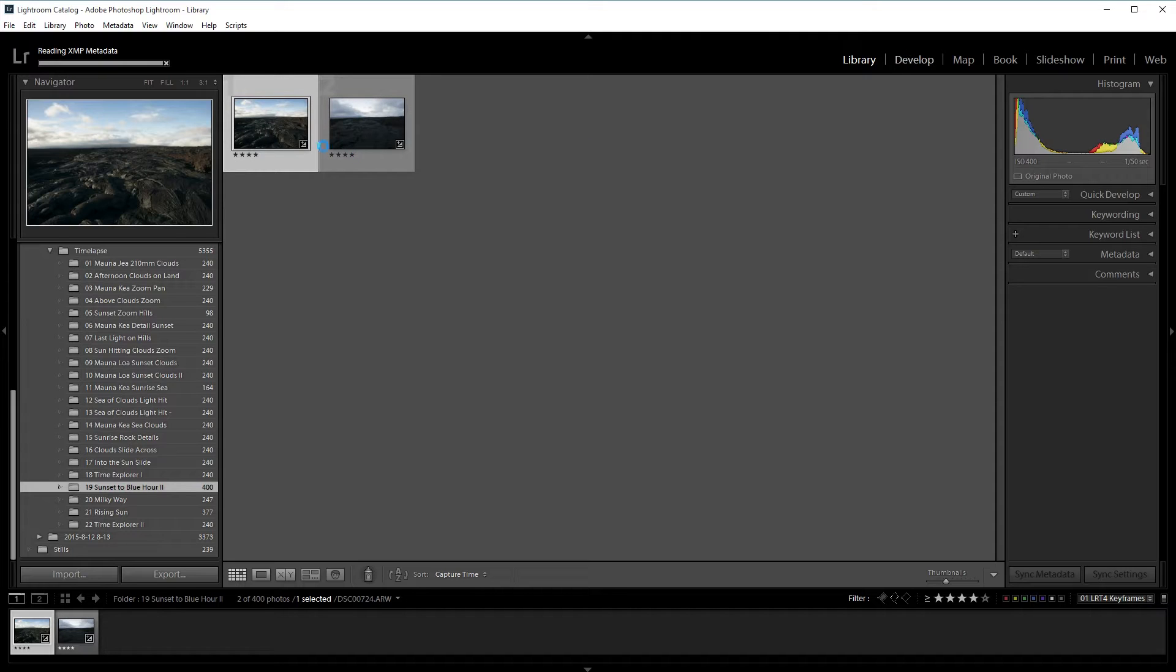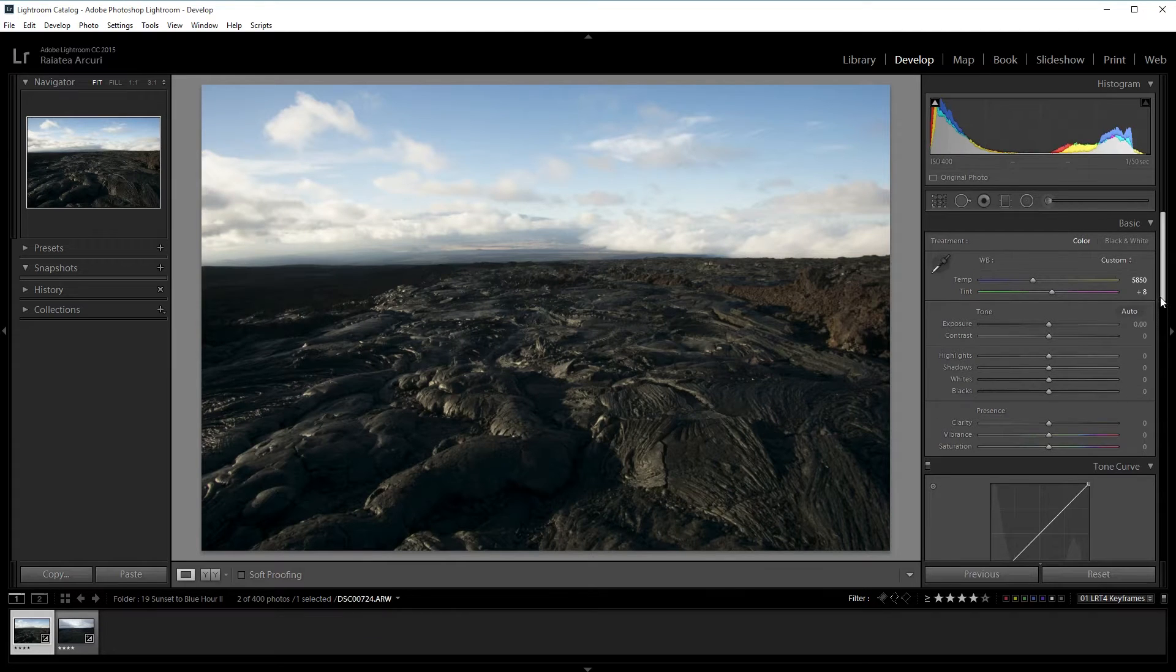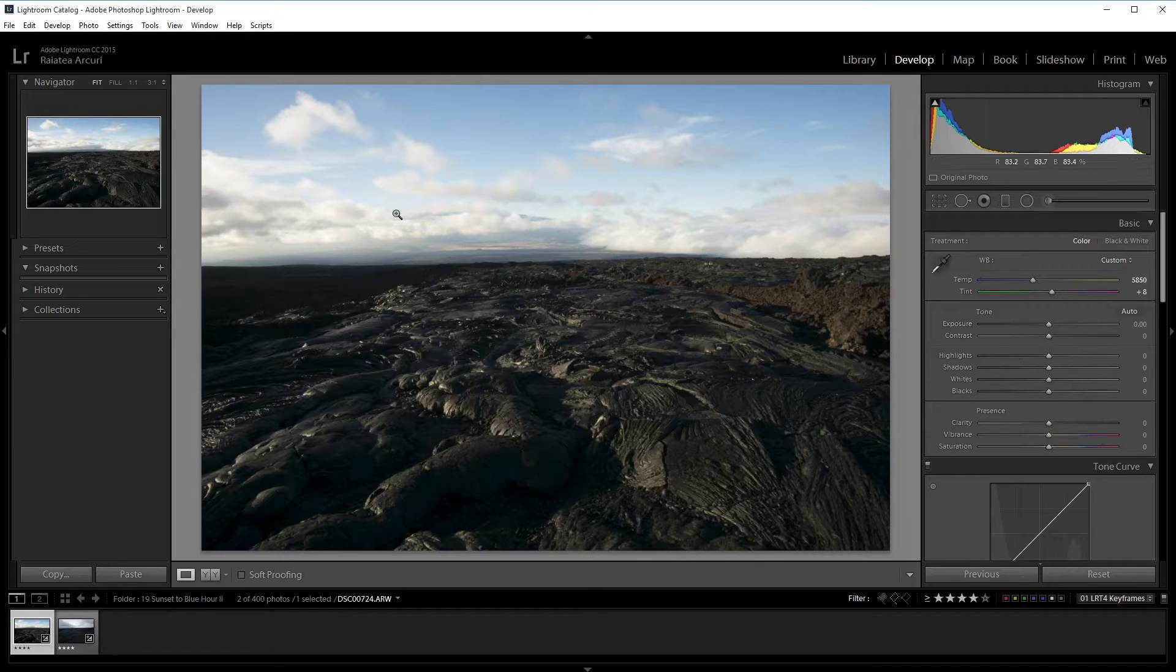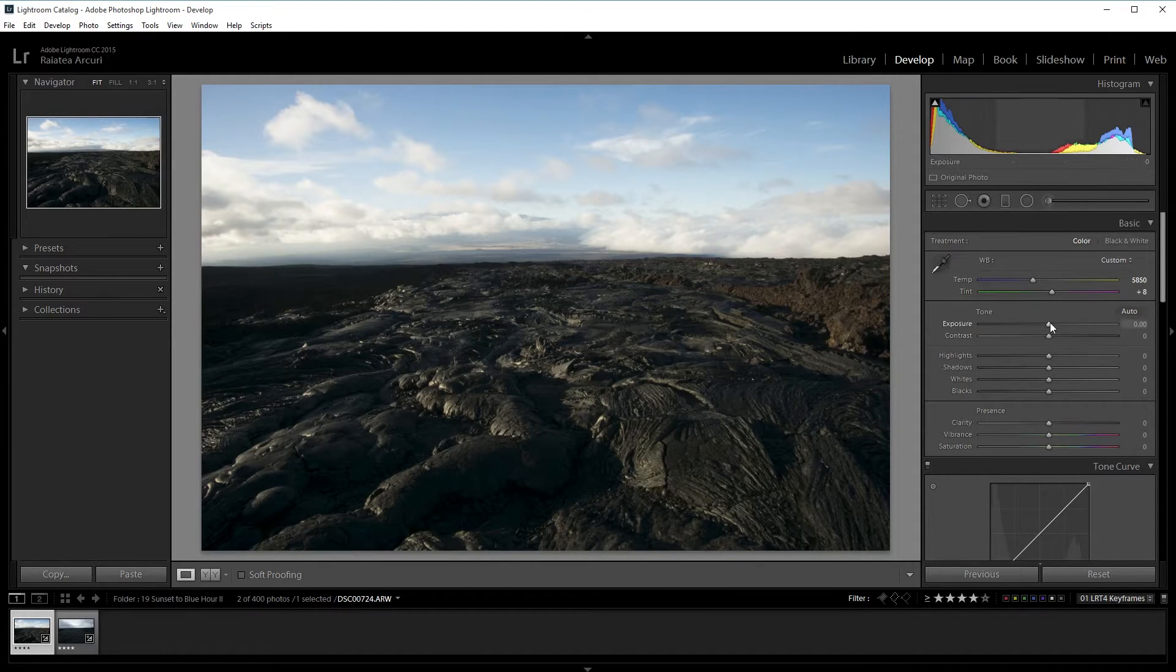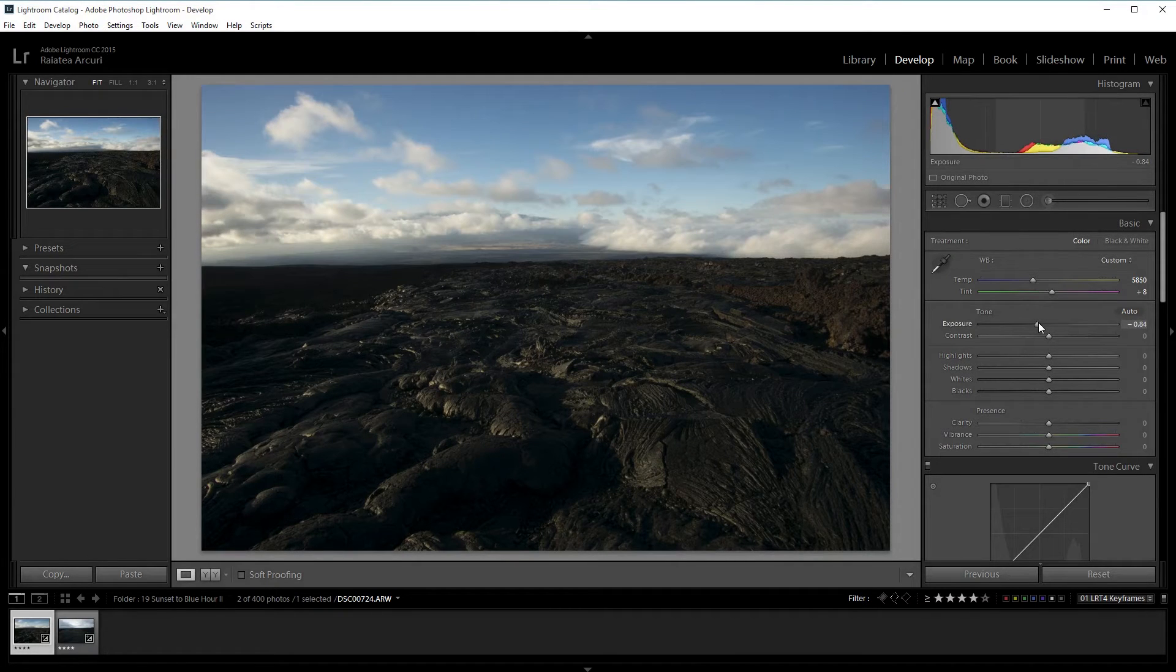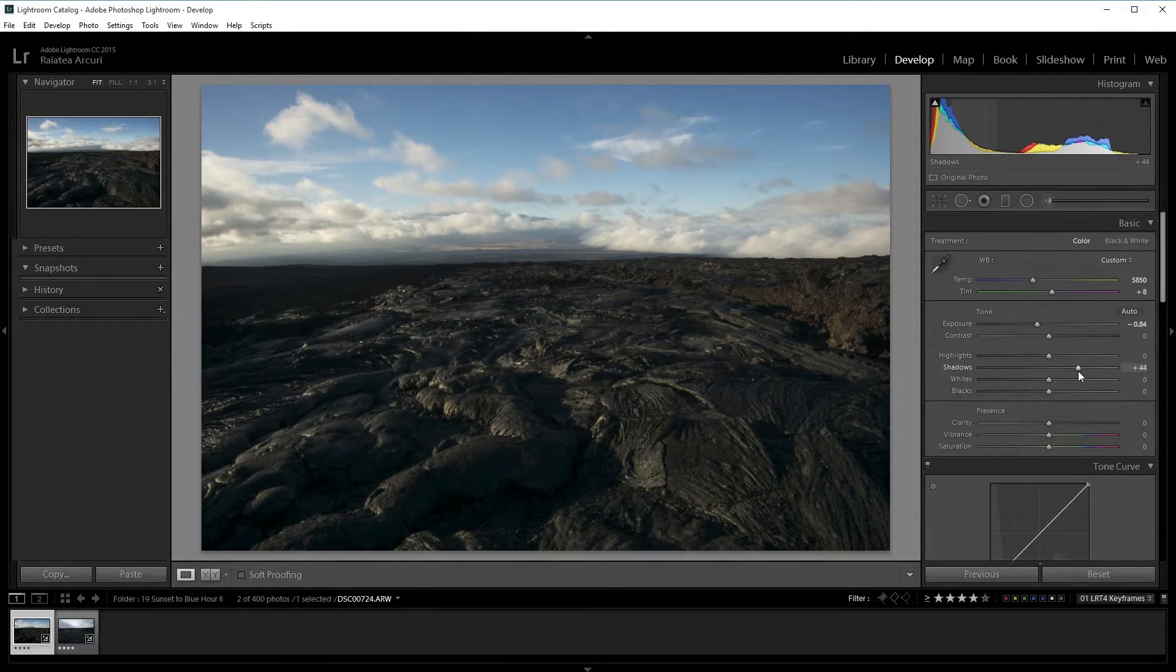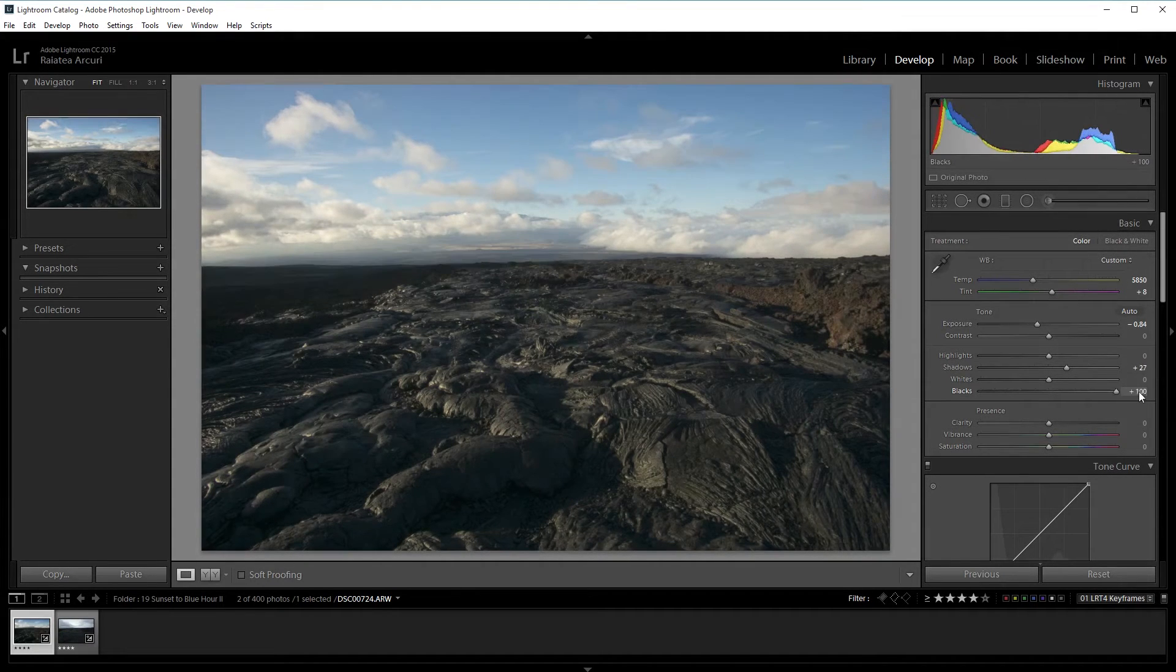The first frame then last frame. I'm going to start processing my file. For this one, I think I'm going to take down the exposure so that I have more detail in the sky. Then I'm going to bring up the shadows and the blacks.